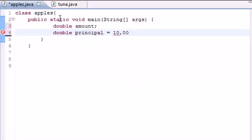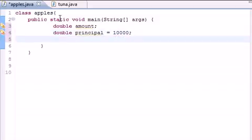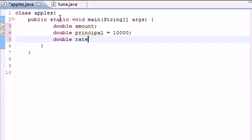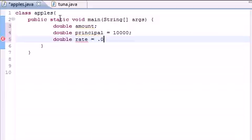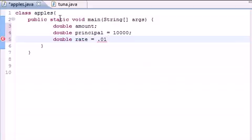since that's how many subscribers I have to begin with. And don't put the comma there, 10,000. So we have the amount, the principal, and I told you guys the last thing that you need is the rate. So double rate equals .01, since I'm gaining subscribers at 1% a day.